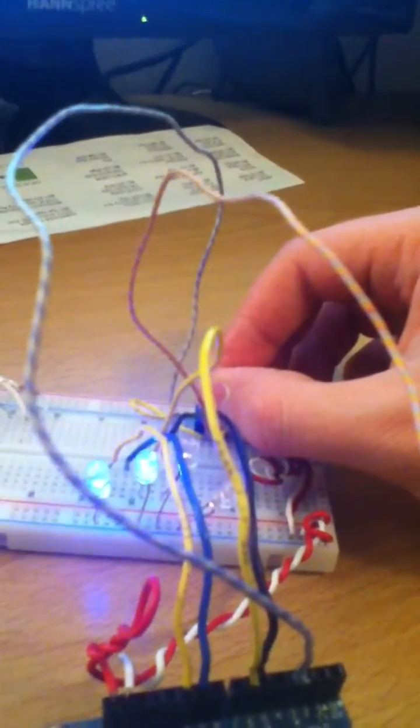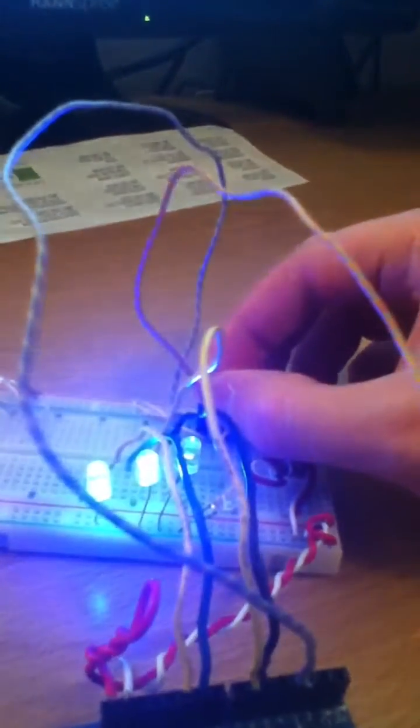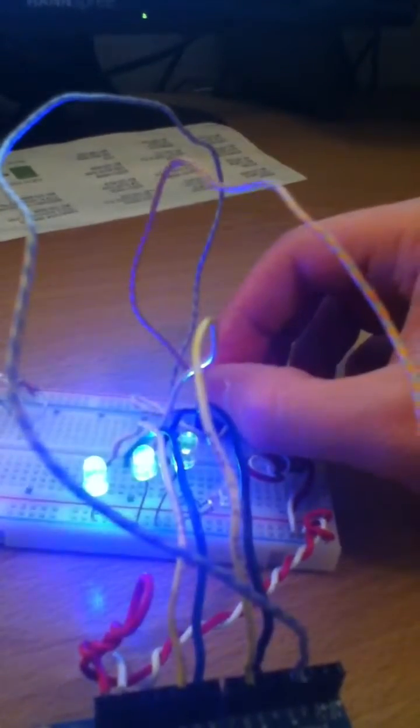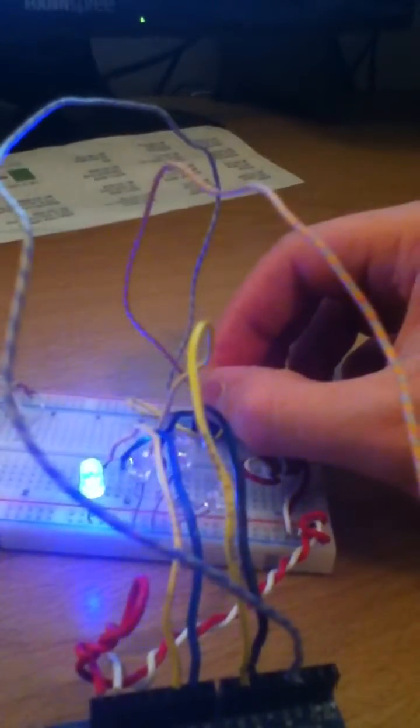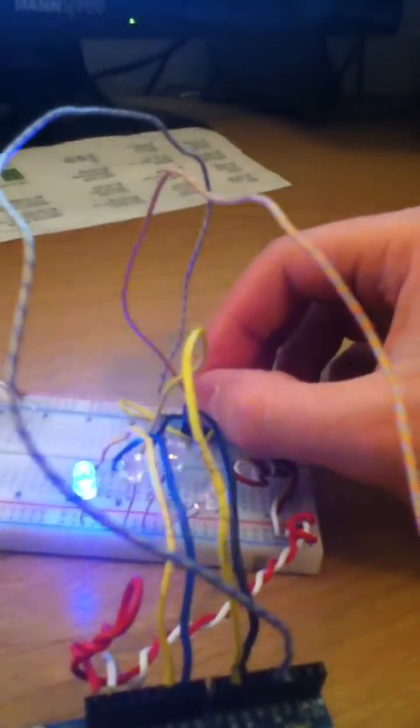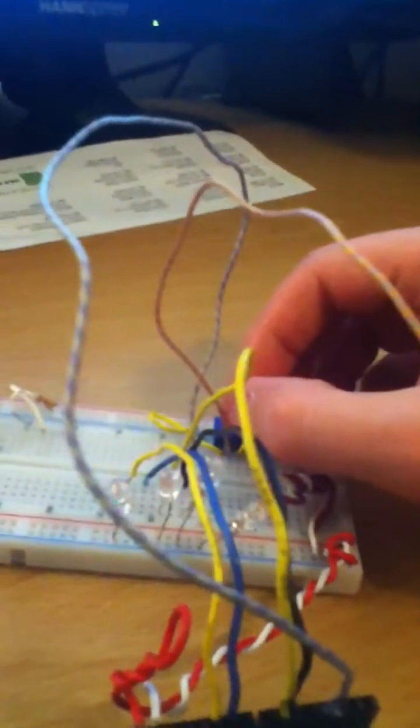But as you charge the battery, LEDs turn on. And yeah, when it's totally fully charged, it just blinks like that happily.